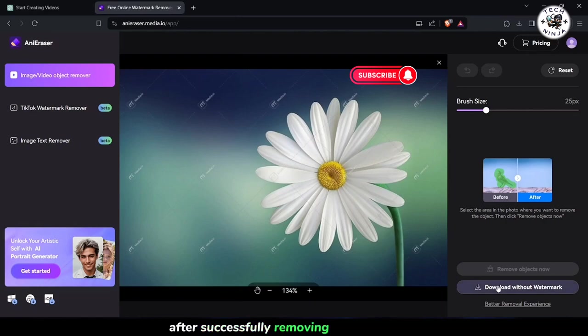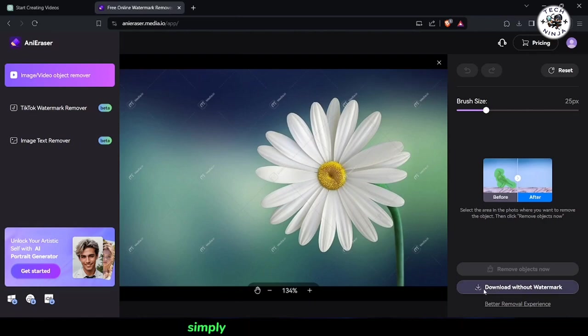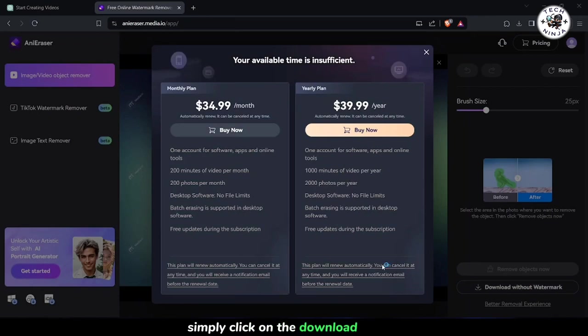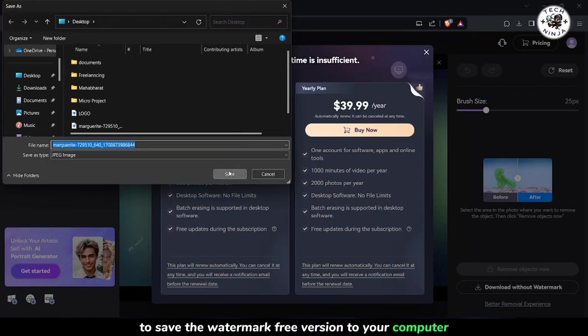After successfully removing the watermark, you'll be able to download the edited image. Simply click on the Download button to save the watermark-free version to your computer.